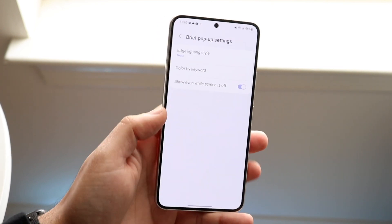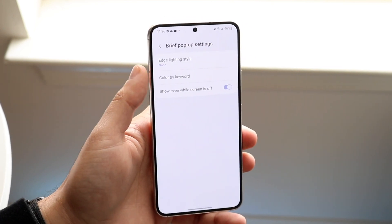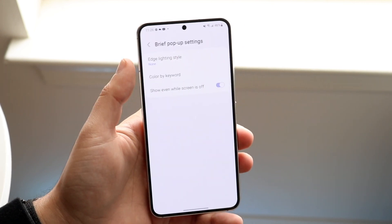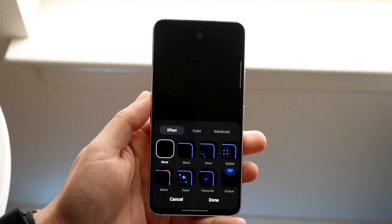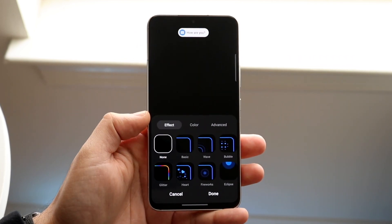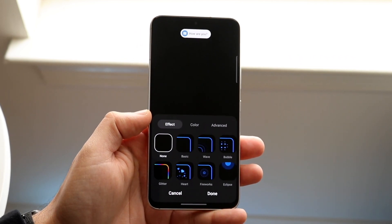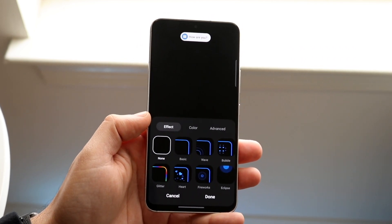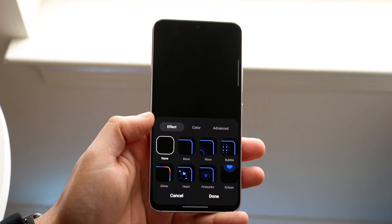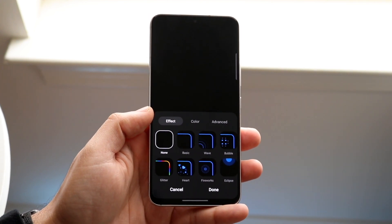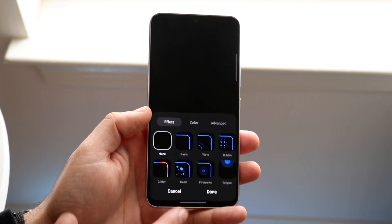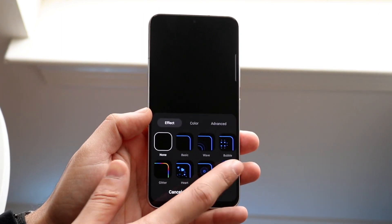Now all you have to do here is click on Edge Lighting Style. Once you click here you'll come into this panel, and you can configure this however you want to.